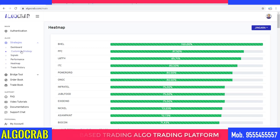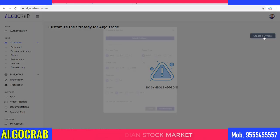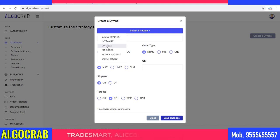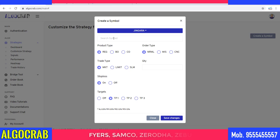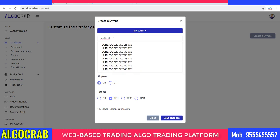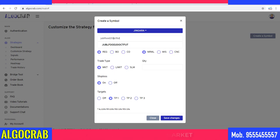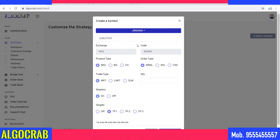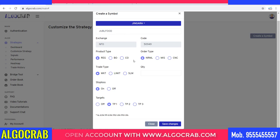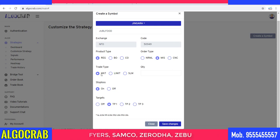To start automatic trading, click the button called 'Customize Strategy' where you can create a symbol. In the Create Strategy section, first select a strategy — I'm selecting Zingara. Then select a future stock you want to trade. For example, I want to trade in Jubilant Food — I'll select Jubilant 20 October Future (FUT means future, October means contract expiry). To trade with the system's built-in stop loss and target, click 'Regular', then select MIS, set trade type to Market, and enable Stop Loss and TP1.